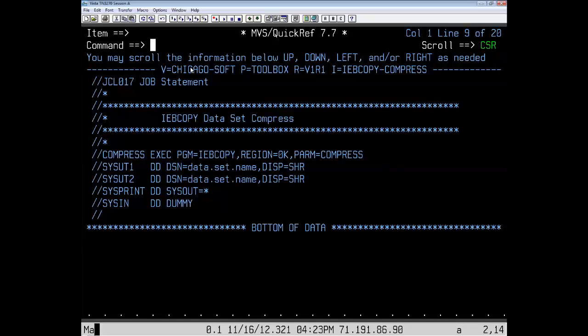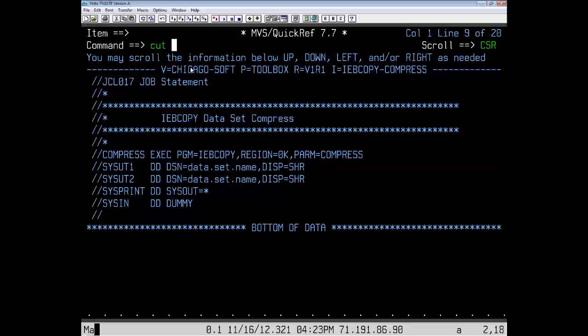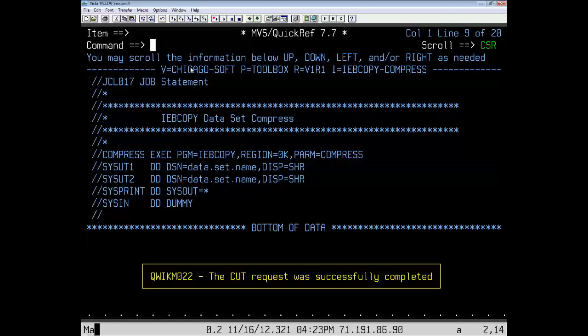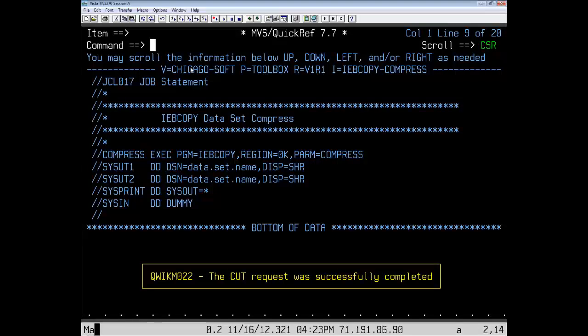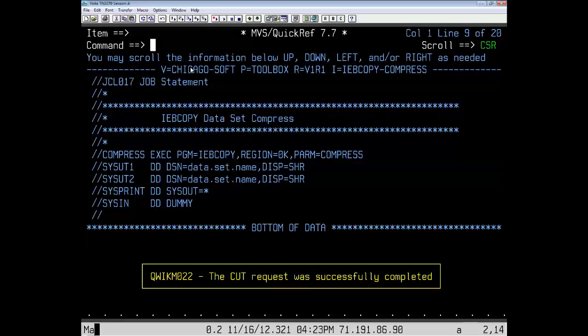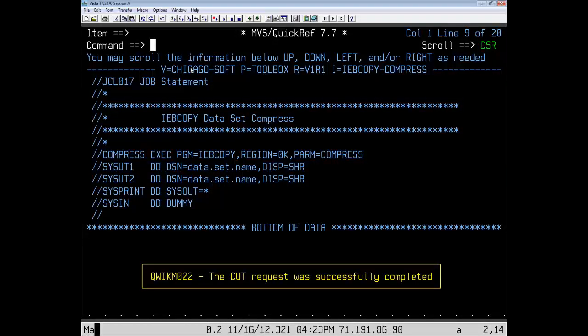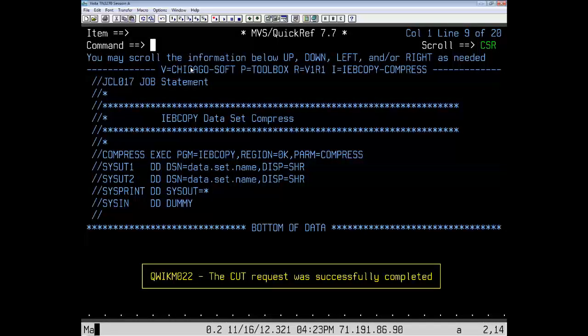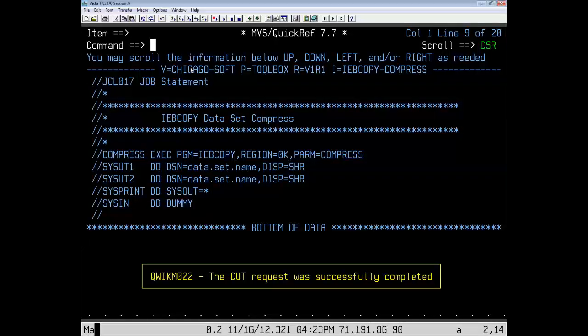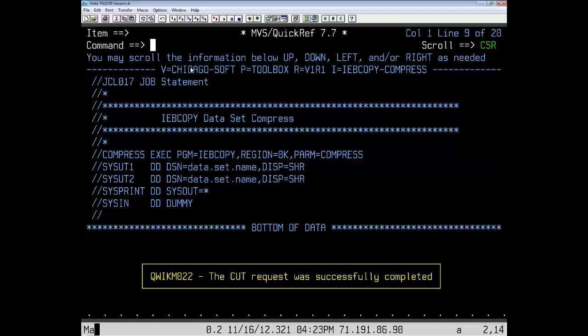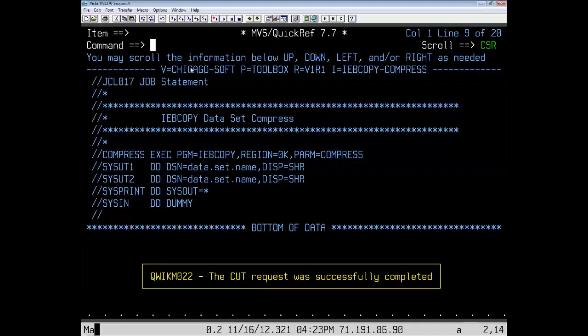Now, on the command line, we're going to enter an NDS QuickRef command called cut all. This copies all the text to send this item and puts it in a scratch pad for later access. We're doing it for the JCL for the member here in the tool box, but you can do it for anything. You can do it for a message or add-bend code or any other item in the QuickRef data set just by using cut all.